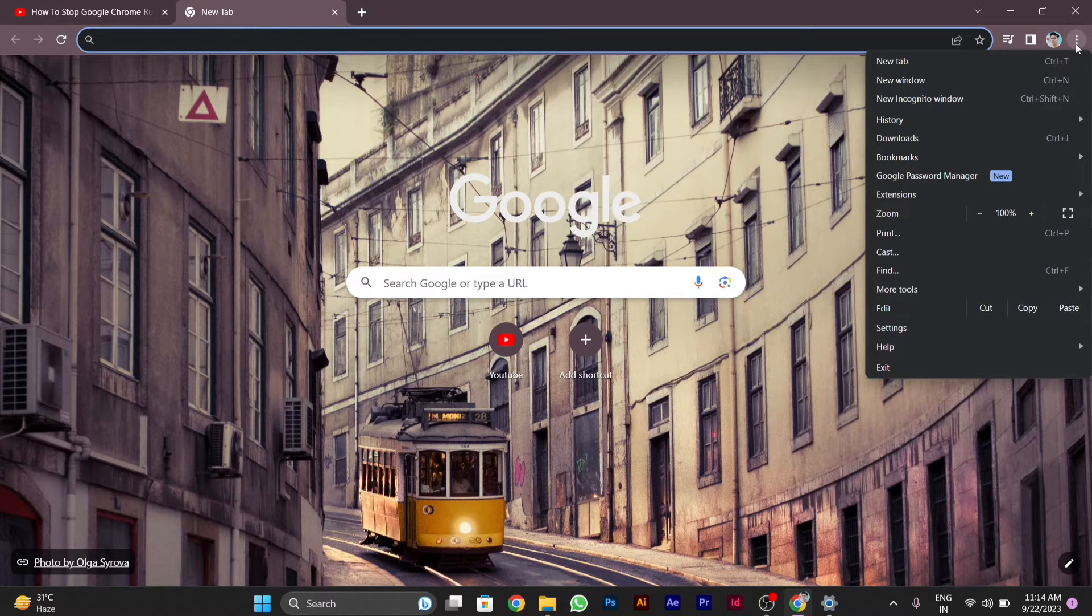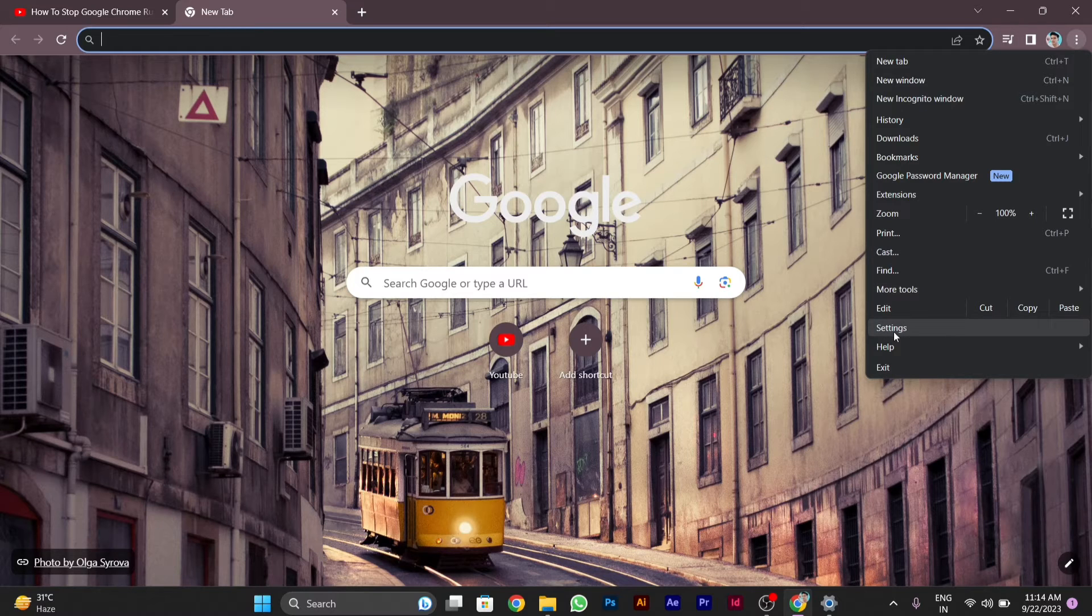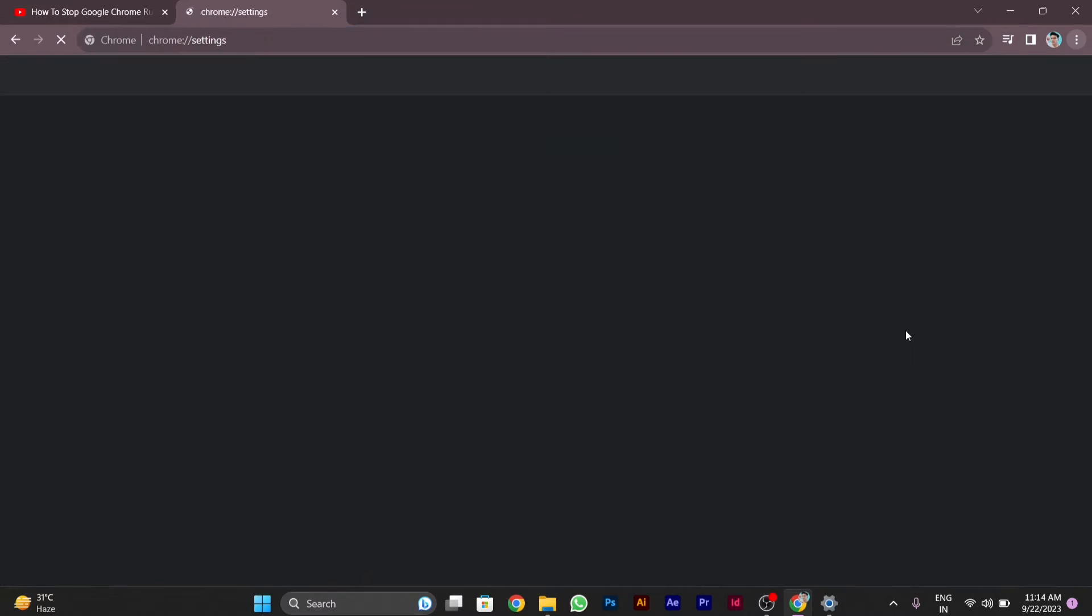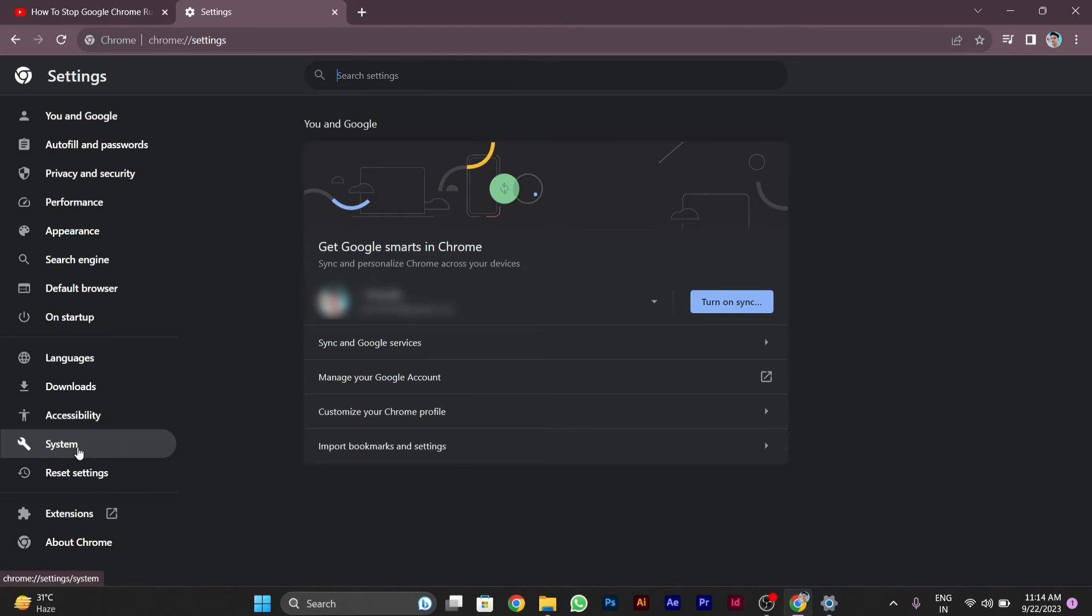After you go to the settings in your Chrome, you will be able to see different types of settings here. Then here on the left side, you will see an option called System. You have to click on System.